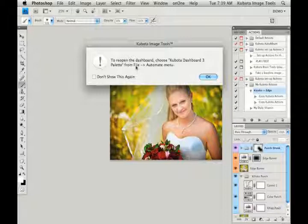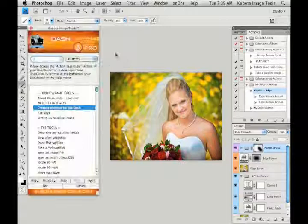So now if I close out of my dashboard, I'll get a message telling me where I can find it from the file automate menu. I'll just click okay there, and now if I press my F2 button, there's my dashboard.